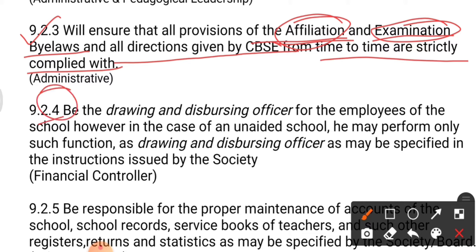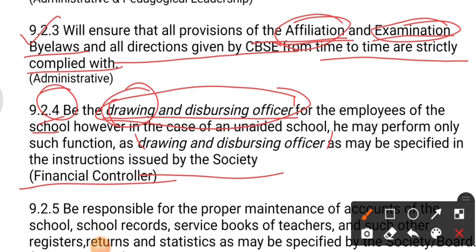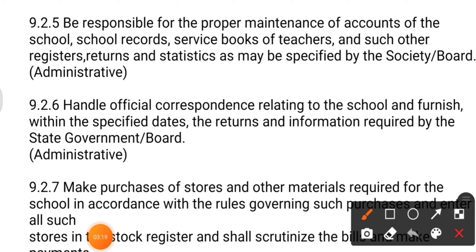Duty number four: be the drawing and dispersing officer for the employees of the school. However, in the case of an unaided school, the principal may perform only such functions as may be specified in the instructions issued by the society. The drawing and dispersing officer can draw finance when required or disperse — give out amounts — for school duties or programs. This comes under the financial control duty of the principal.